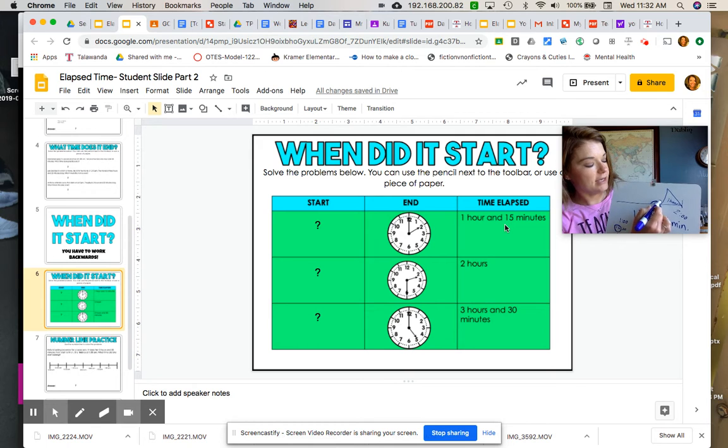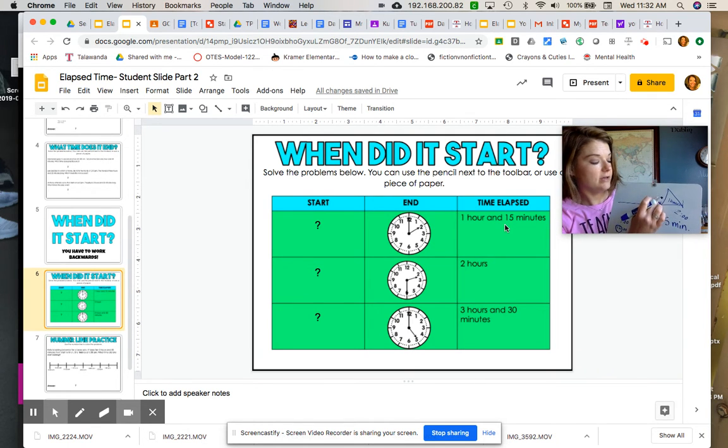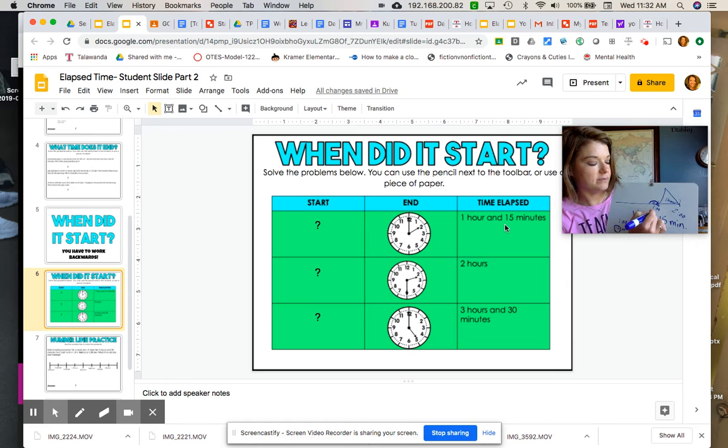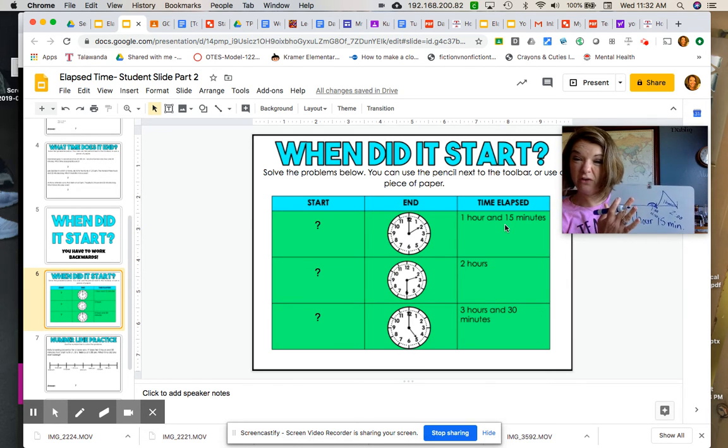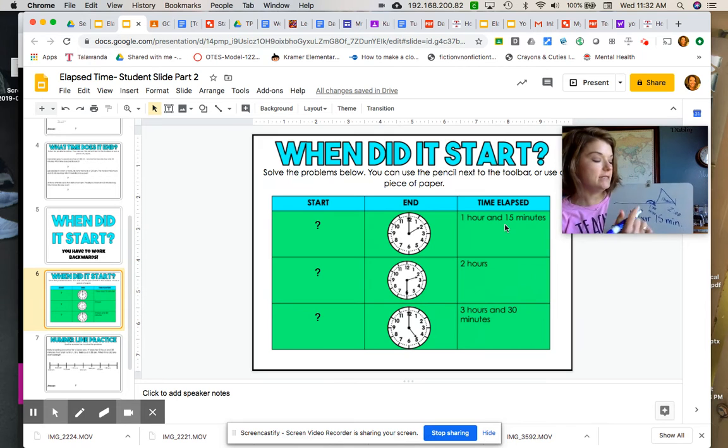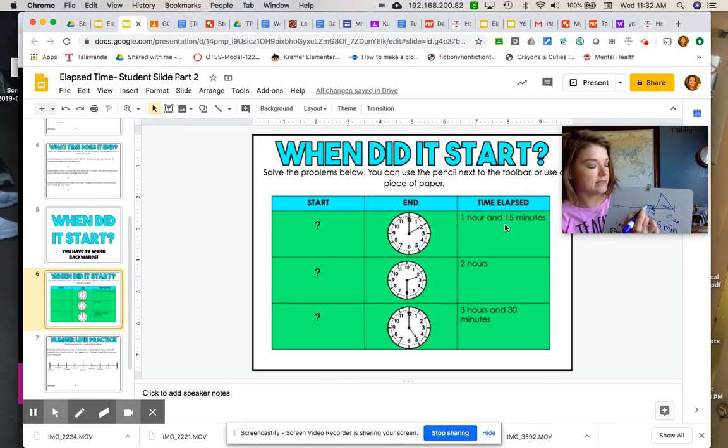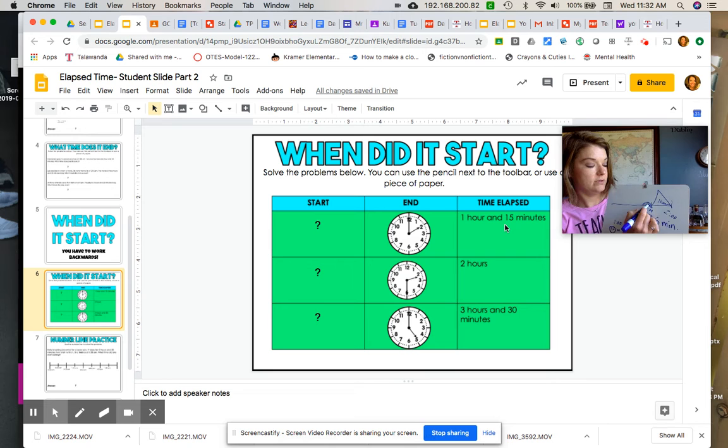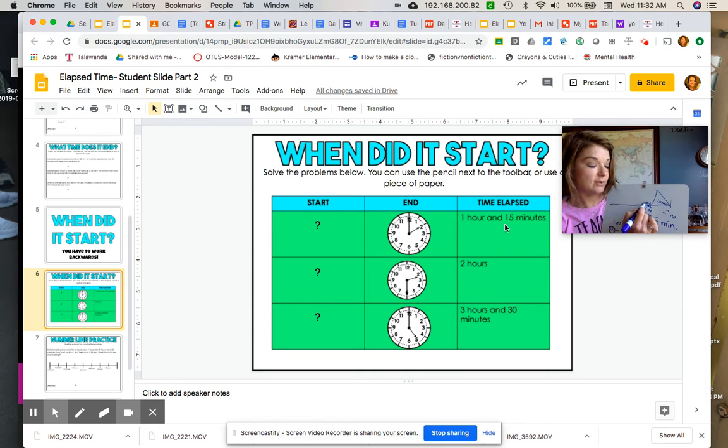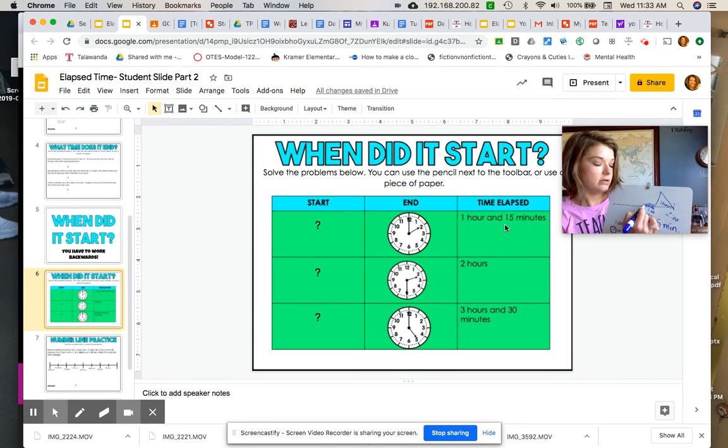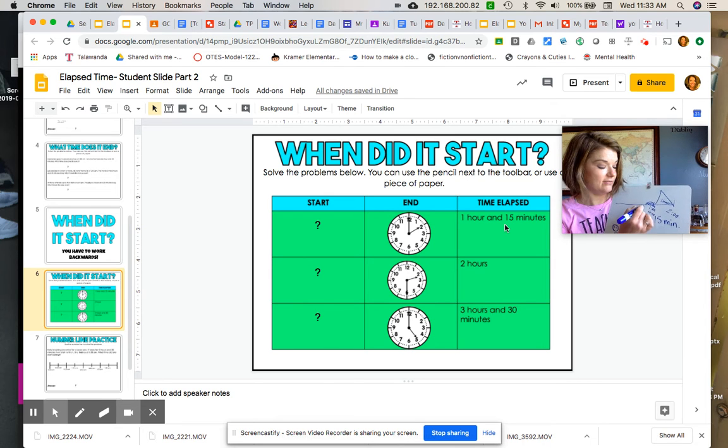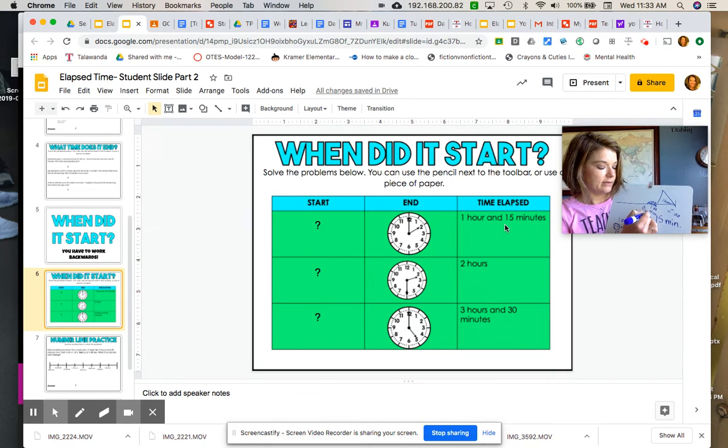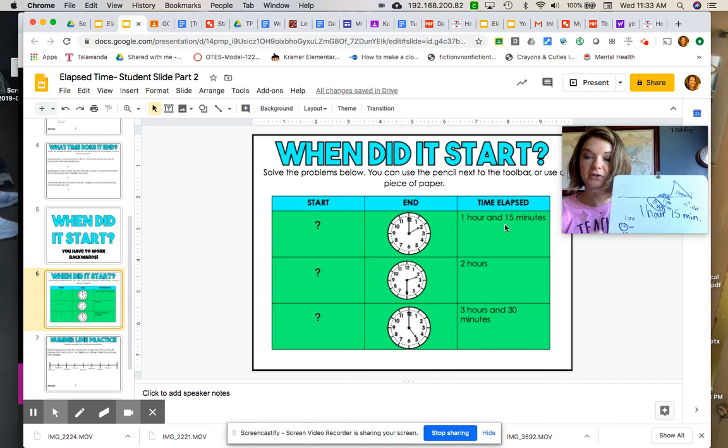So let's go backwards from 1 o'clock. If I go backwards 5 minutes, it's going to be 12:55 - that's 5 minutes. But I need 15 minutes just like this mountain's telling me. So I have 12:55, backwards 5 more - 12:50, that's right - and backwards 5 more - 12:45. That was our start time boys and girls!